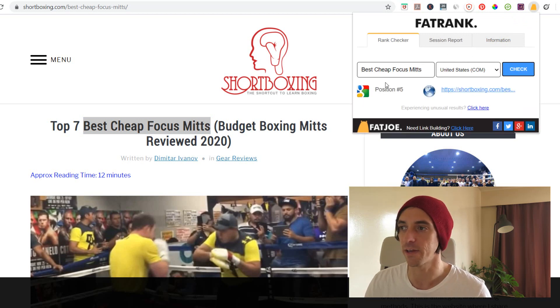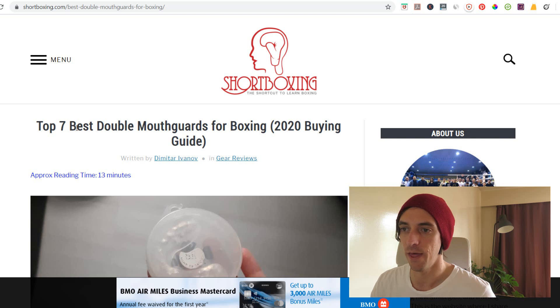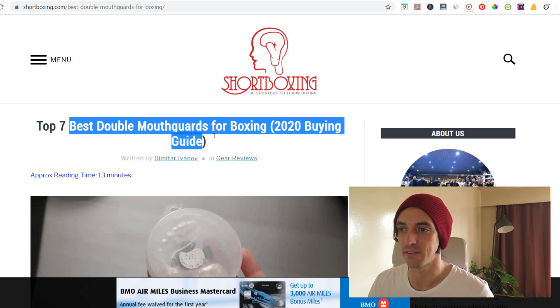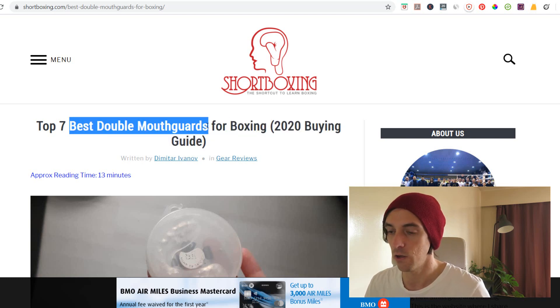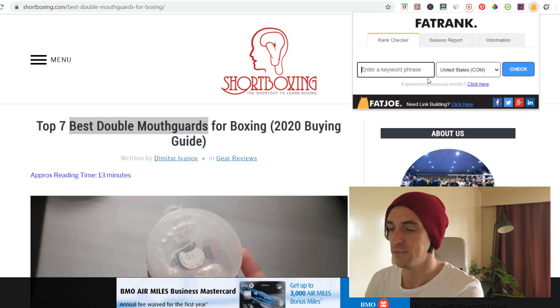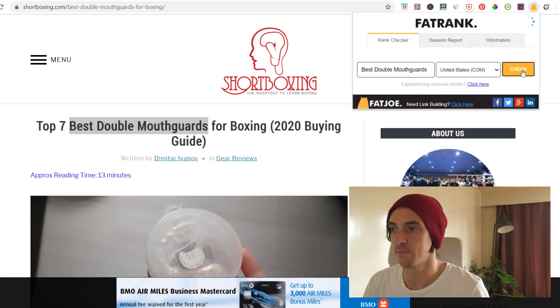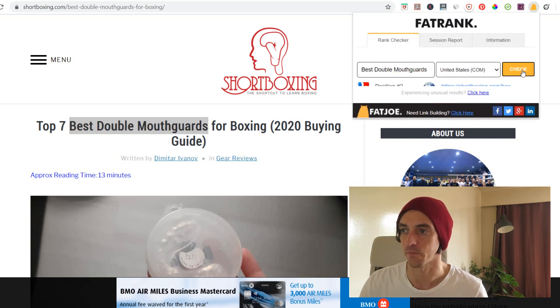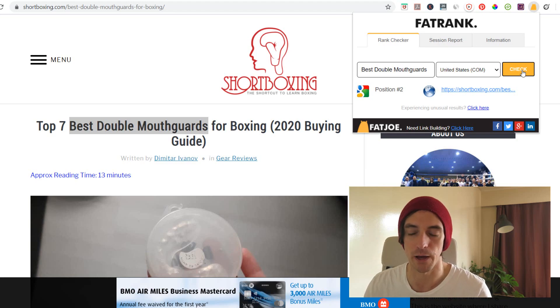You can see they're ranking number 5 for that. And then 'best double mouthguards' as well — copy that, paste it into the rank tracker, check it — and they're ranking number 2 for that one.